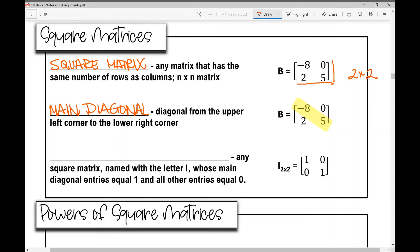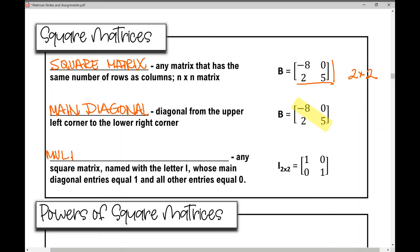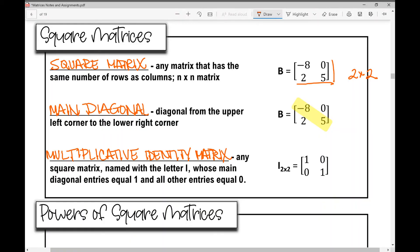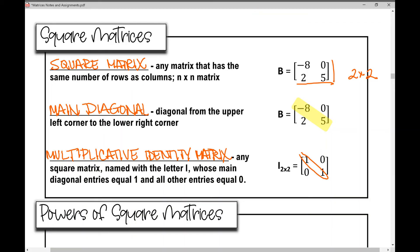The main diagonal of a square matrix is the diagonal from the upper left corner to the lower right corner, highlighted in yellow. The multiplicative identity matrix — often just called the identity matrix — is any square matrix named with the letter I whose main diagonal entries equal 1 and all other entries equal 0. For a 3 by 3 matrix, it looks like a diagonal of ones with zeros elsewhere.